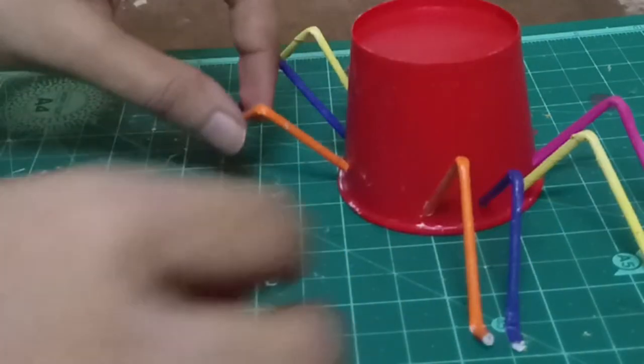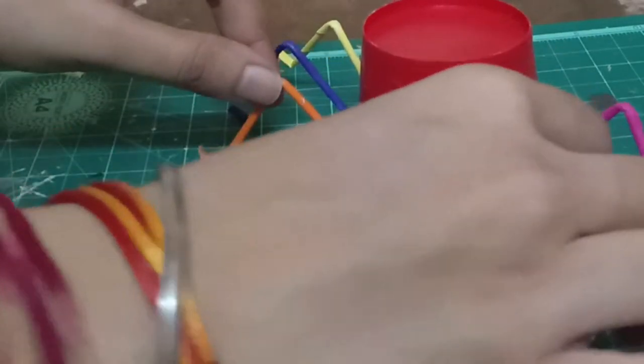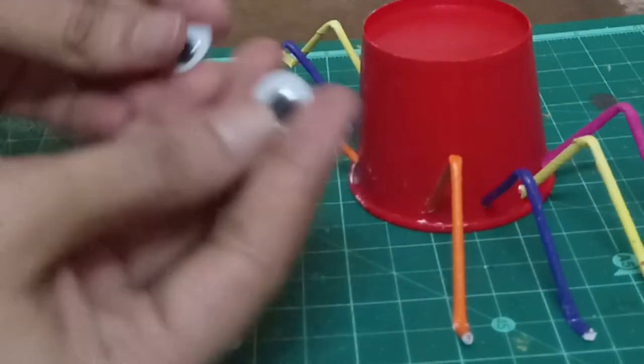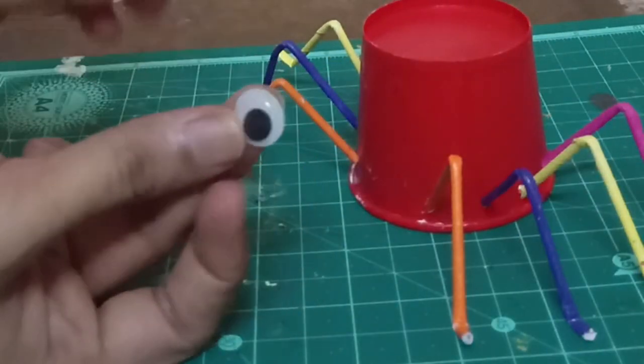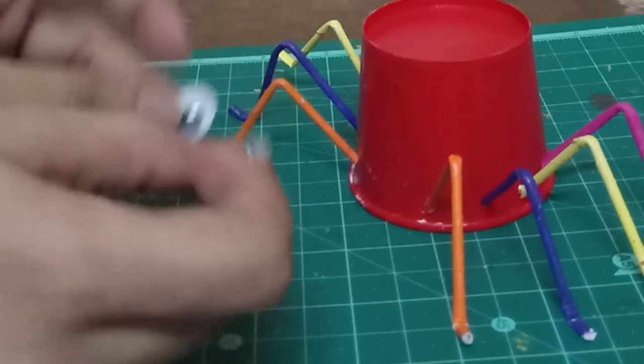Now take googly eyes and join the eyes with adhesive.